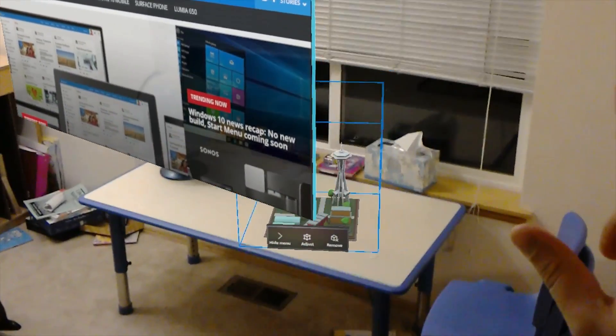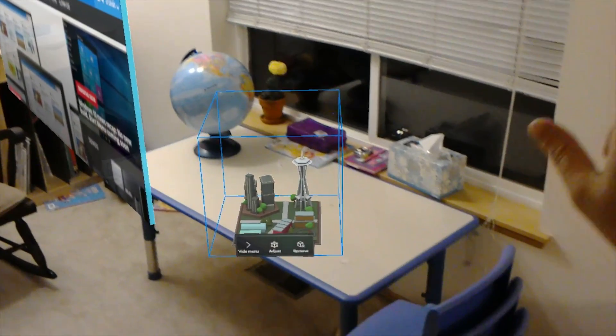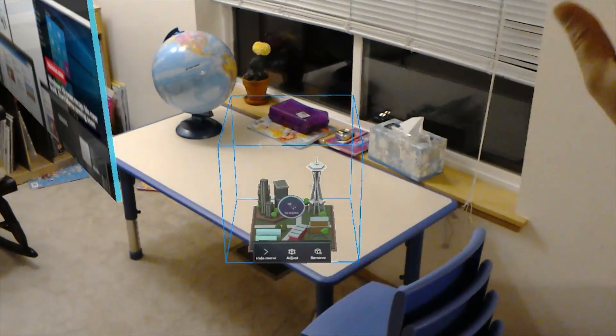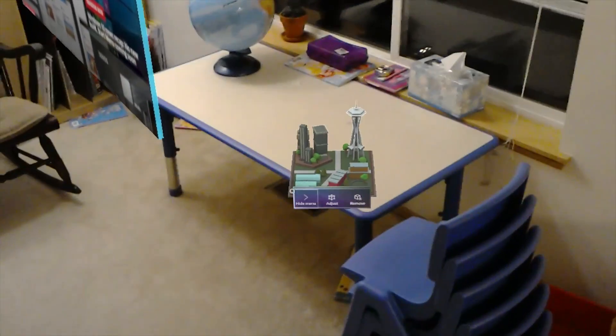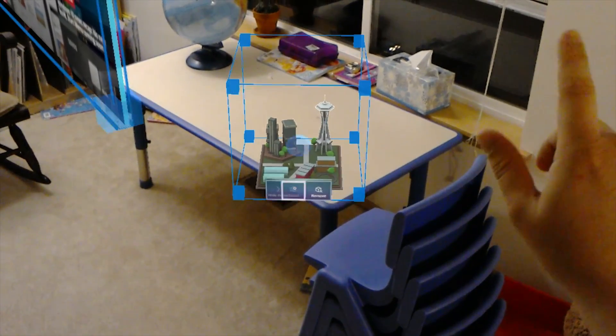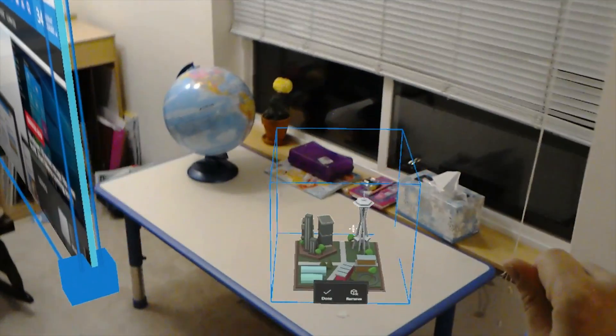So there you go. My really quick unboxing video as well as a brief first impressions. Do stay tuned for more HoloLens related videos and thank you very much for watching.